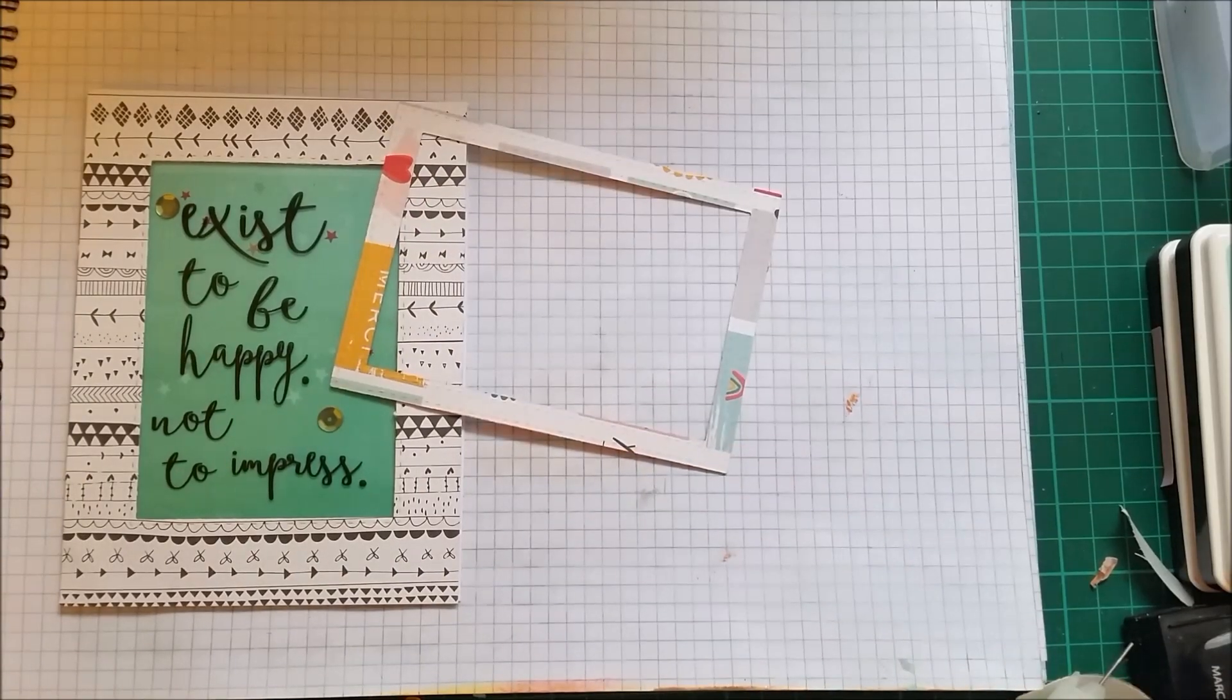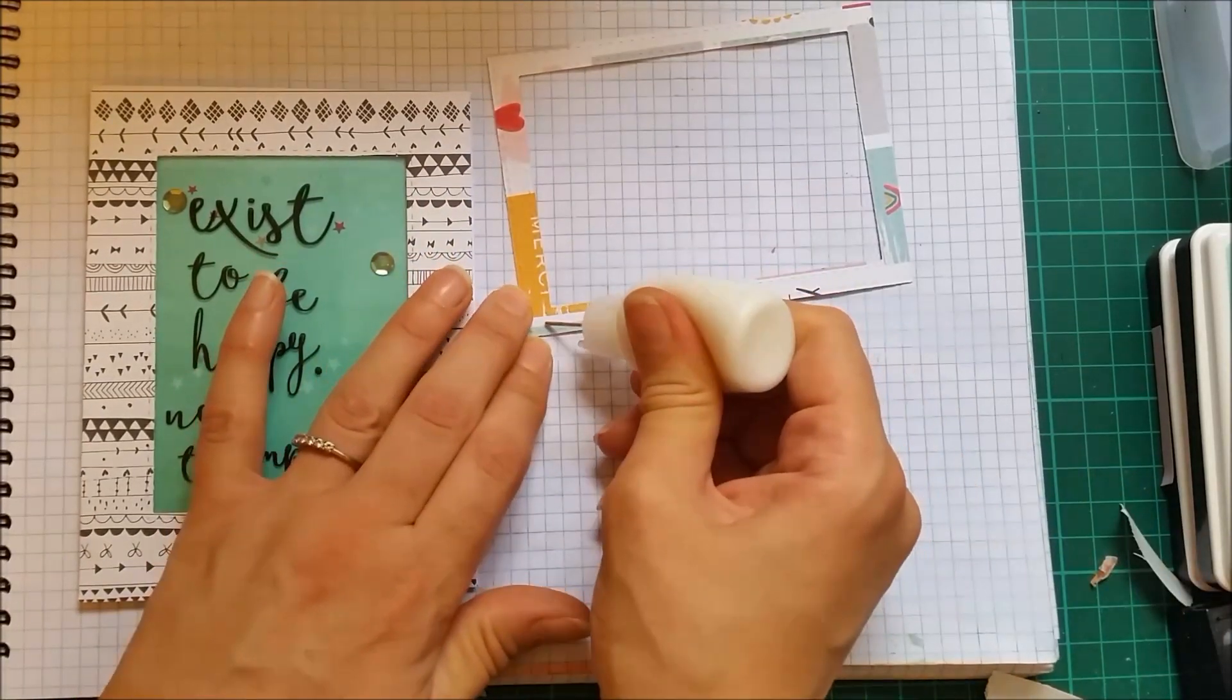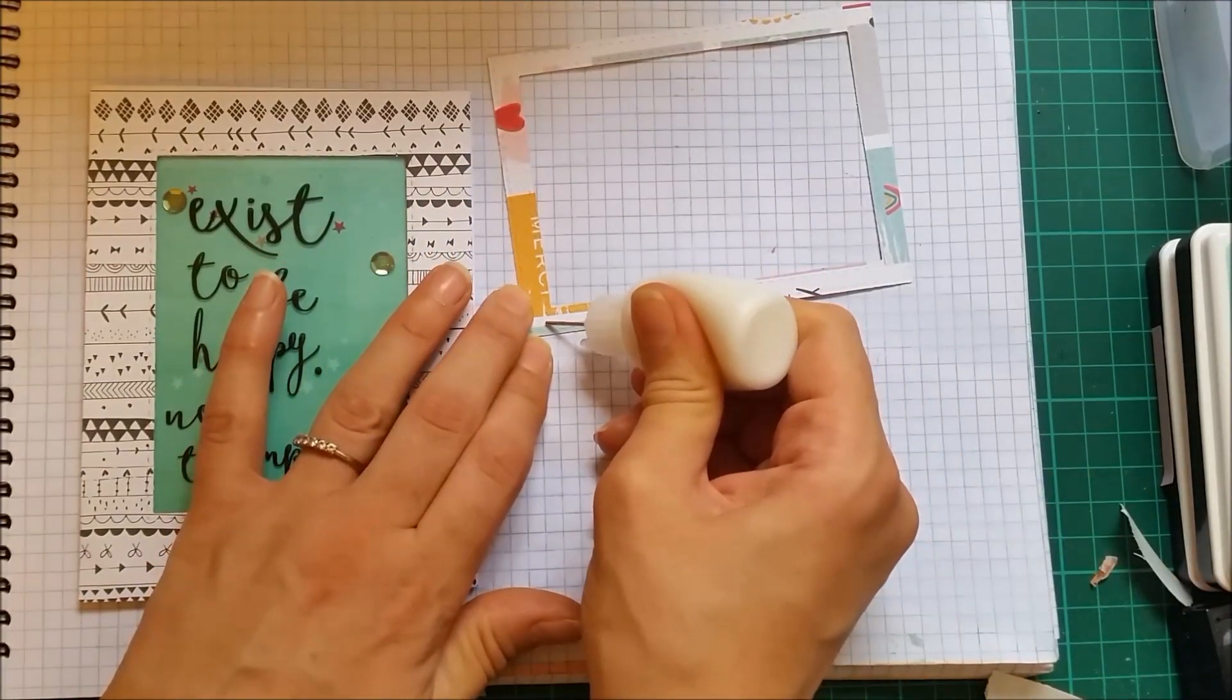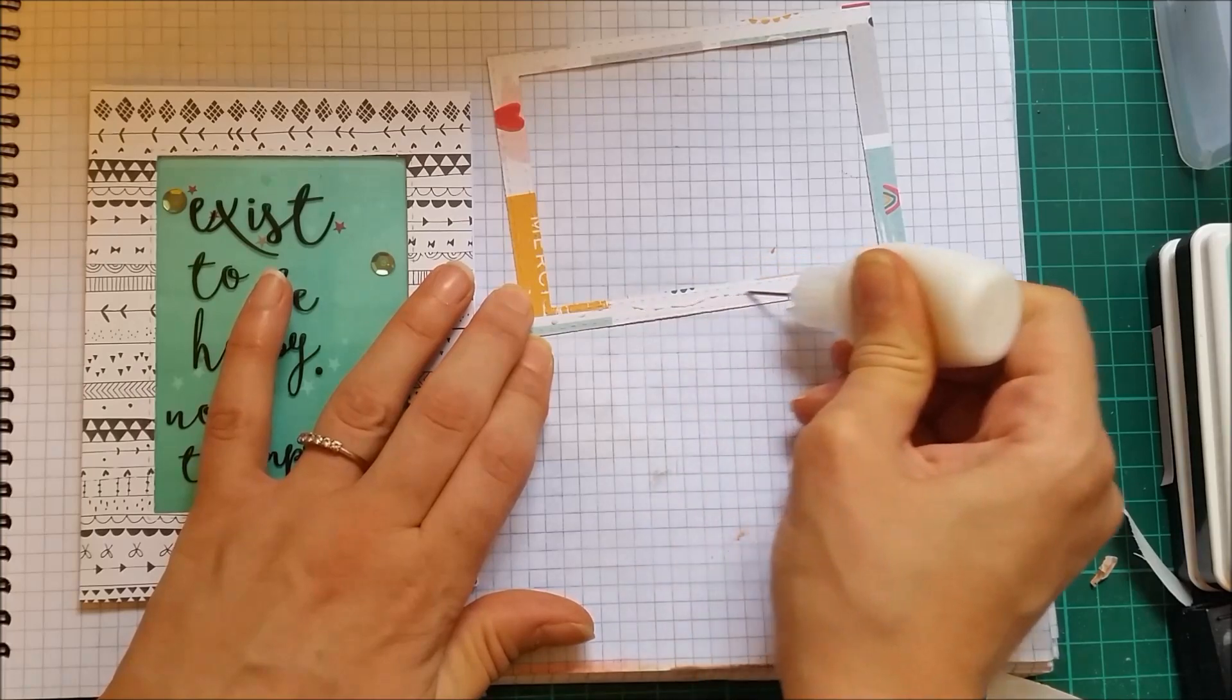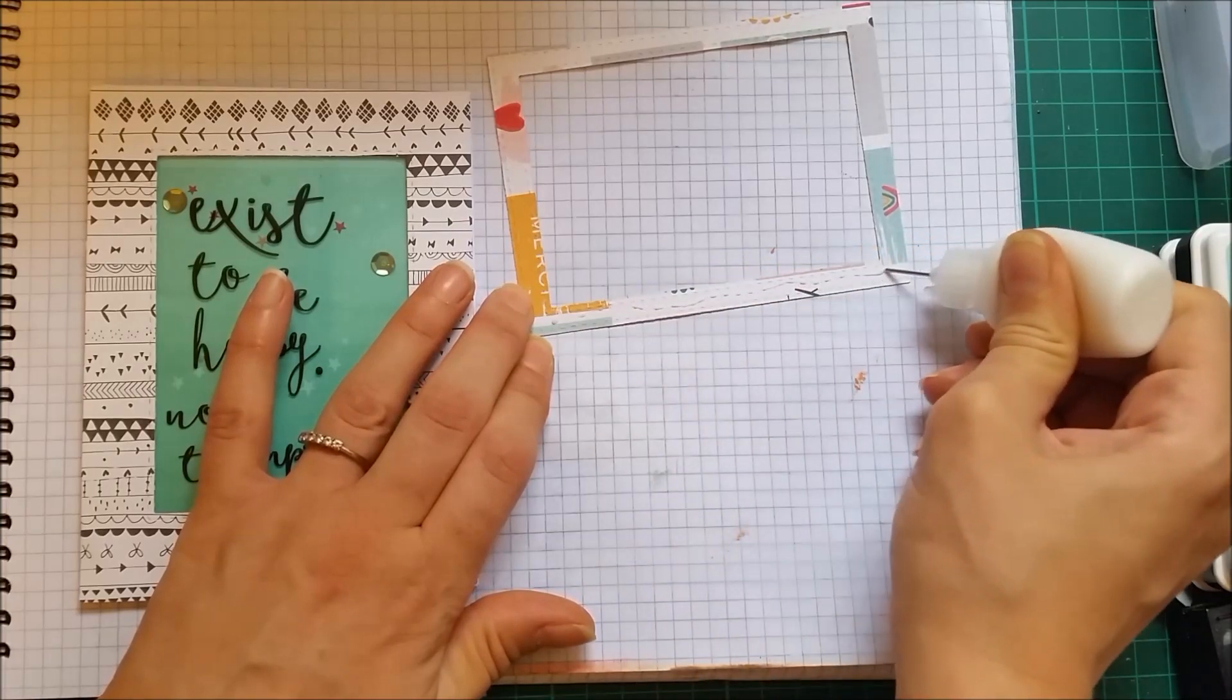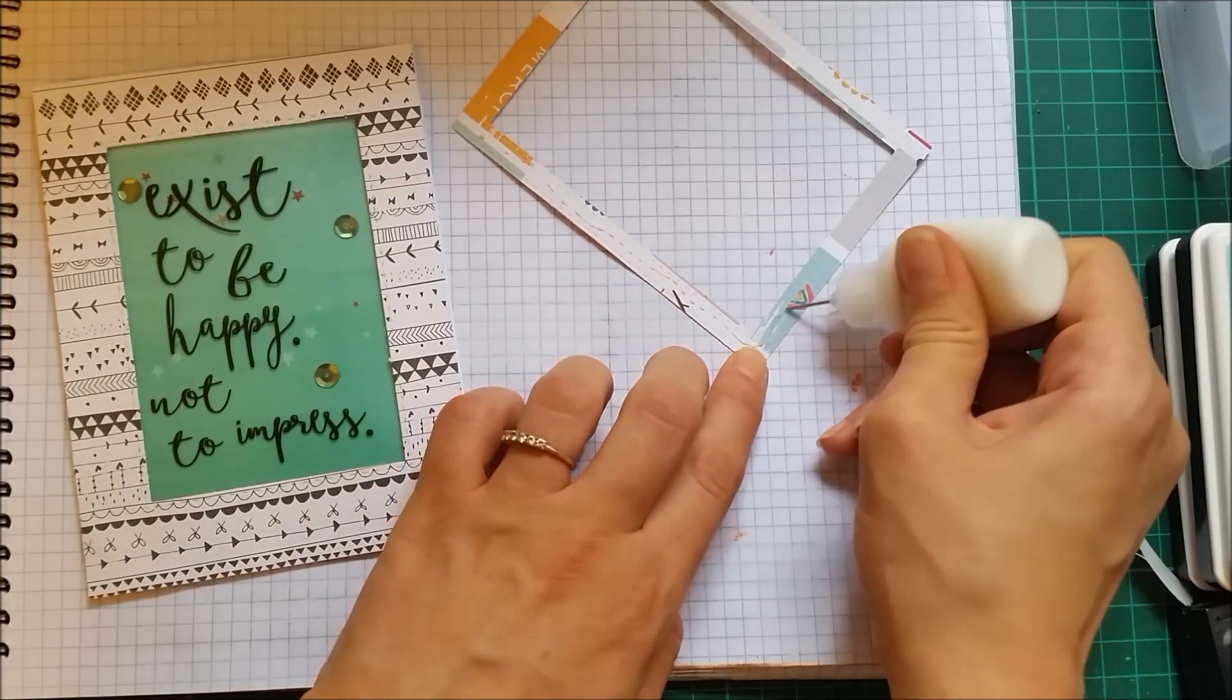I'm going to put liquid glue onto this because I want to be able to move it around a bit to align it perfectly with my window there.